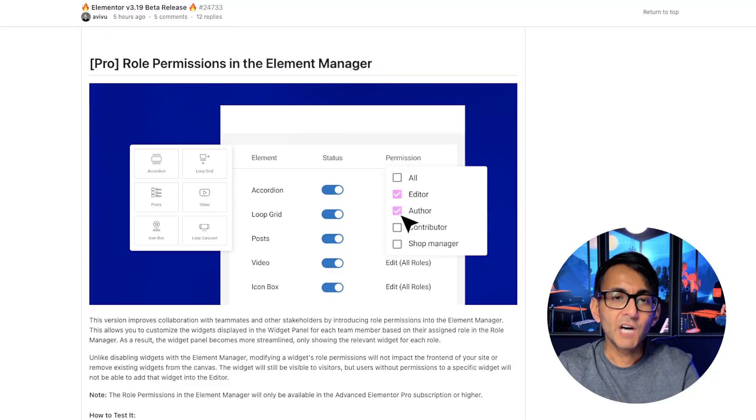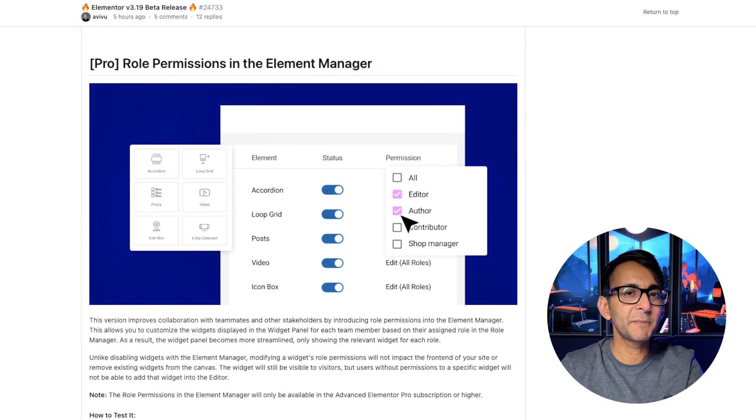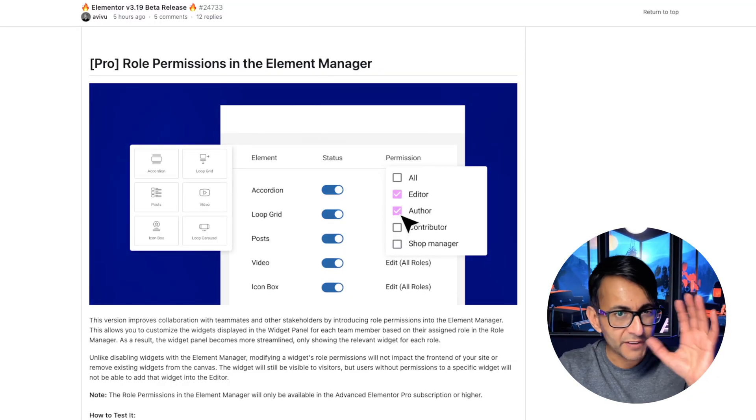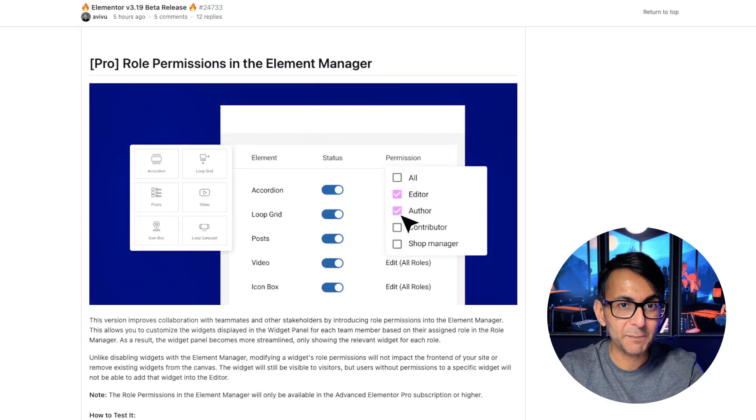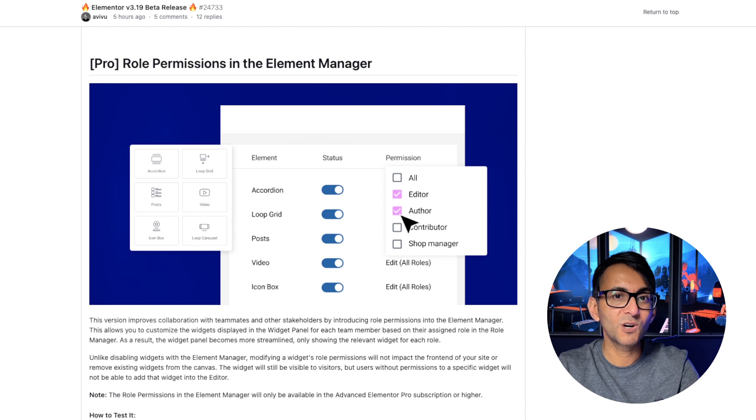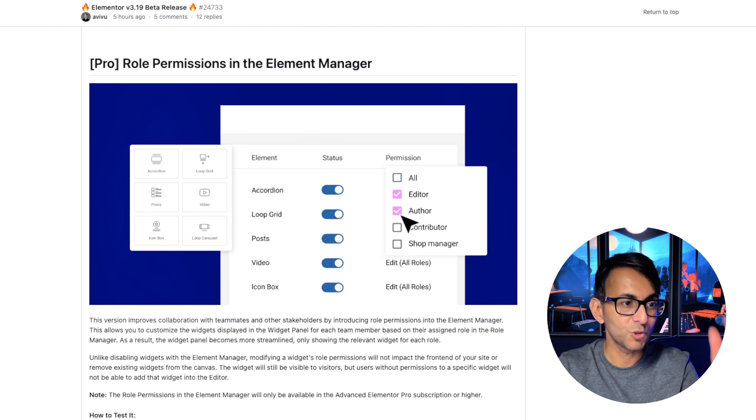2024 is kicking off with a bang and Elemental just released a beta version of 3.19. Of all the features coming out, there is one of extra interest and I'm going to leave that to the end. But let's just quickly look at what they're giving you.